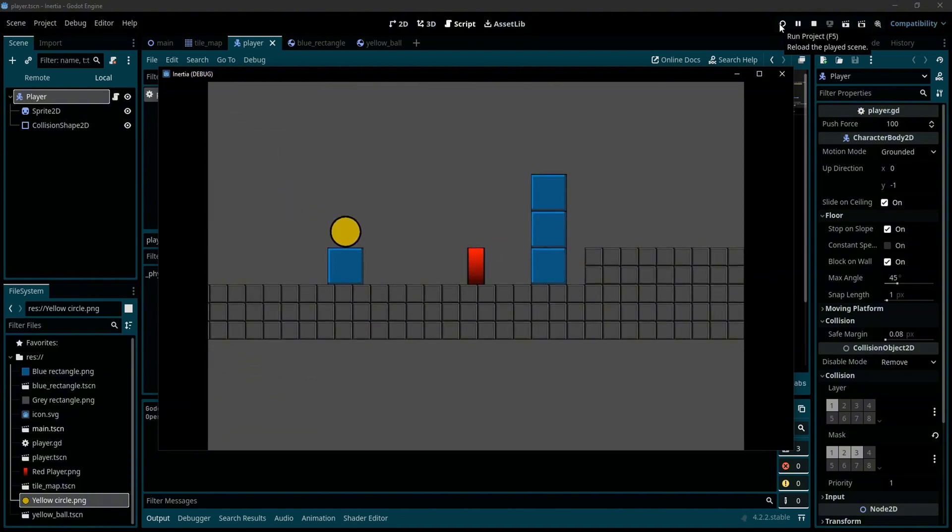And this is the default behavior that comes with Godot. And to fix that we have two solutions.